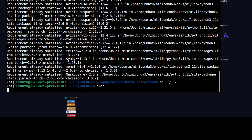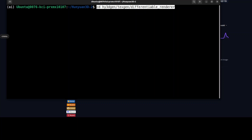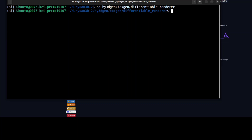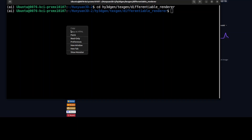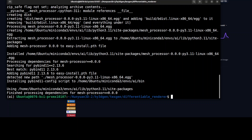Now we need to install the second component, the differentiable renderer. This is a rendering engine that computes gradients of rendered images with respect to 3D scene parameters, enabling optimization and learning-based rendering techniques. Once you are in that directory, simply run the setup install command again. That engine is now installed as well. Let's go back to the root of the repo.